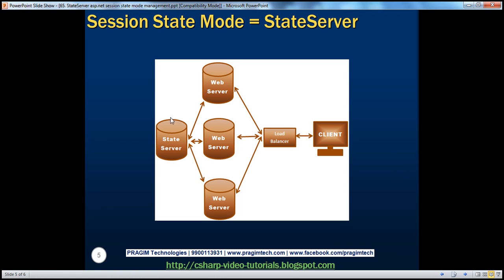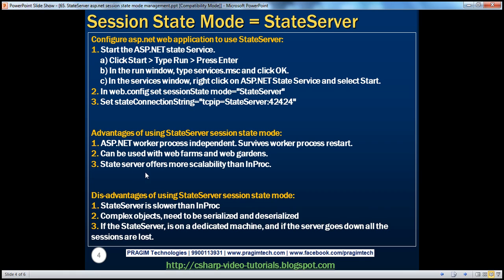We have a dedicated state server, so if there are more users and more session variables are created, the web server is relatively free — its memory is not affected. It's only the state server's memory that grows. The web server memory is there to process requests. So state server definitely offers more scalability than InProc session state mode.